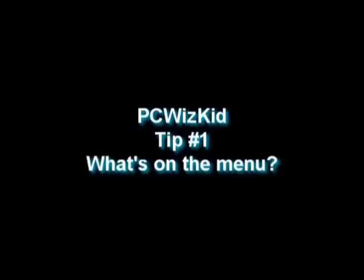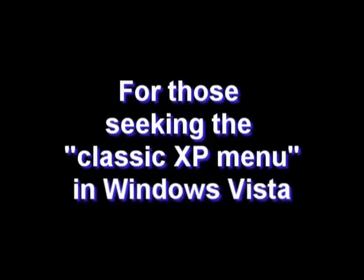PCWoodsKit tip number one: what's on the menu? For those seeking a Windows XP type menu in their Windows Vista, for example...